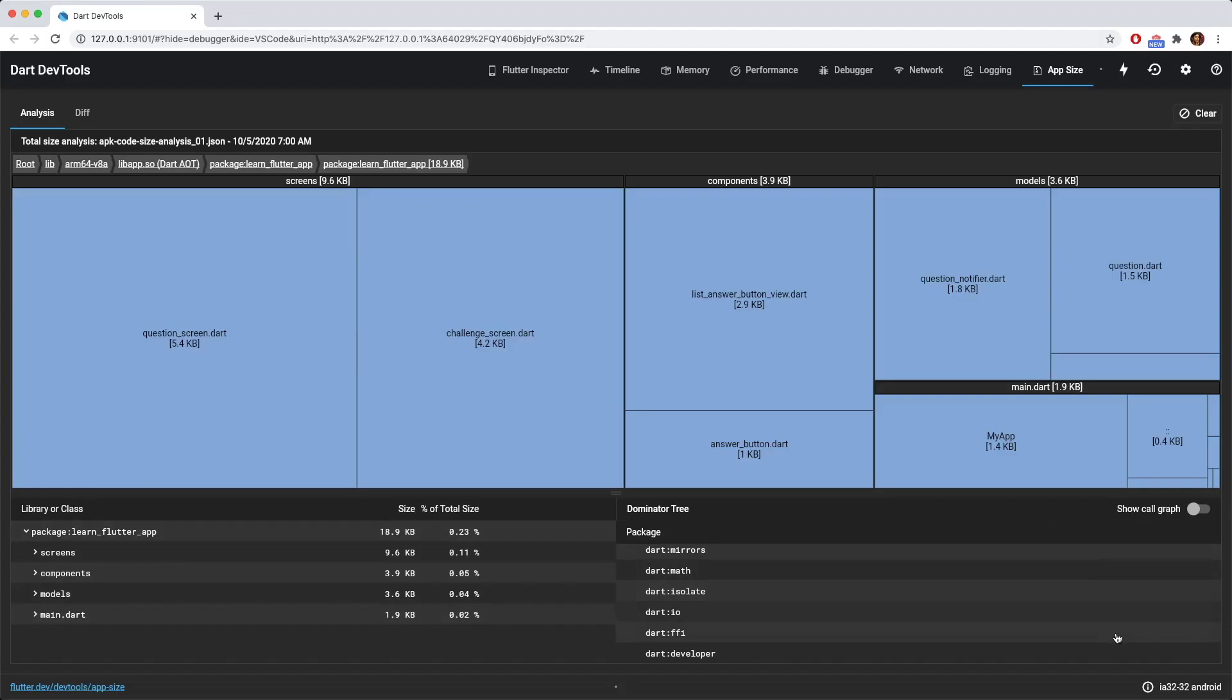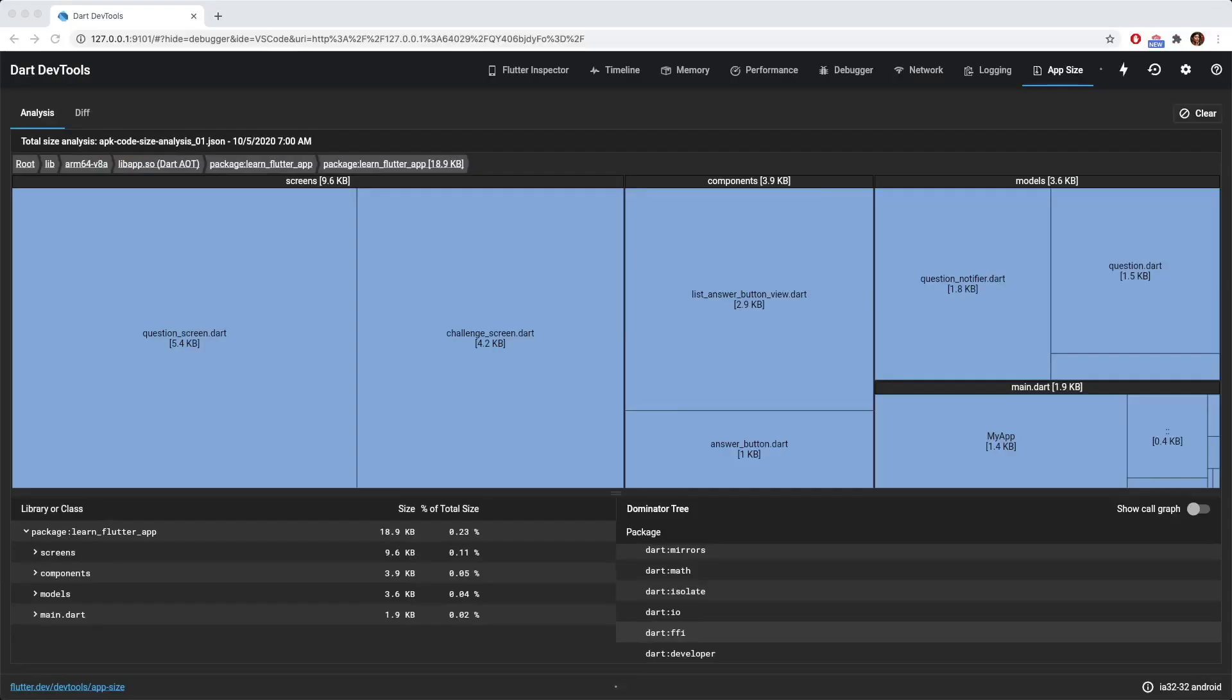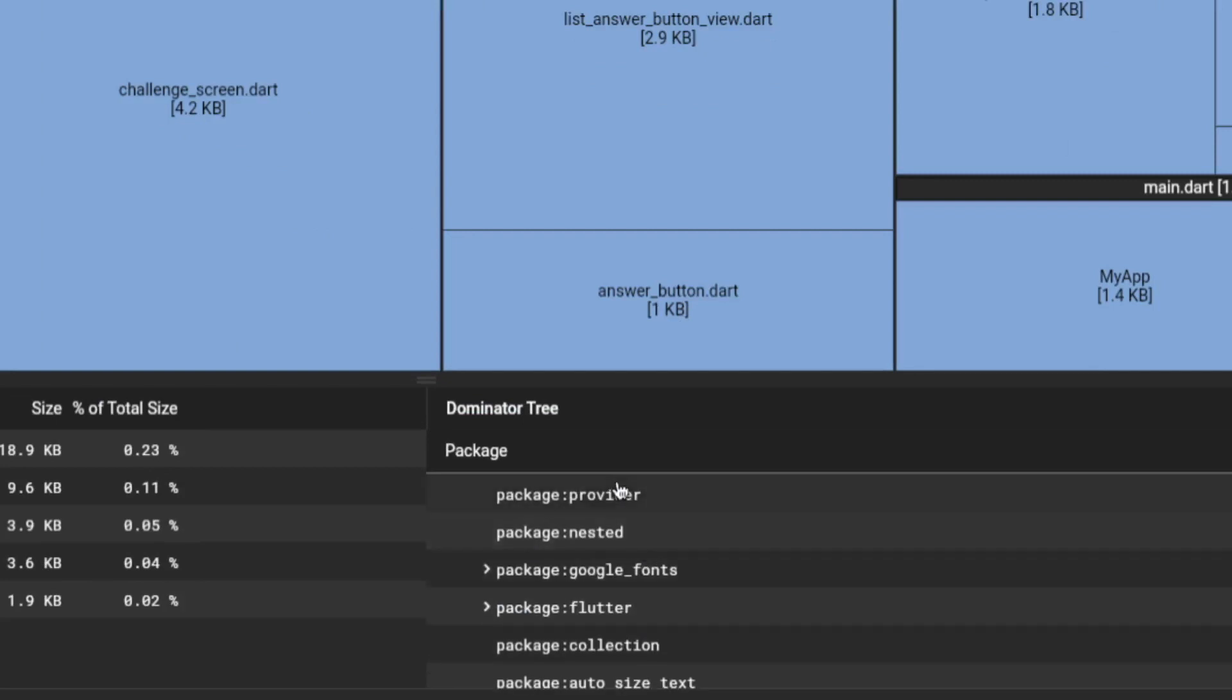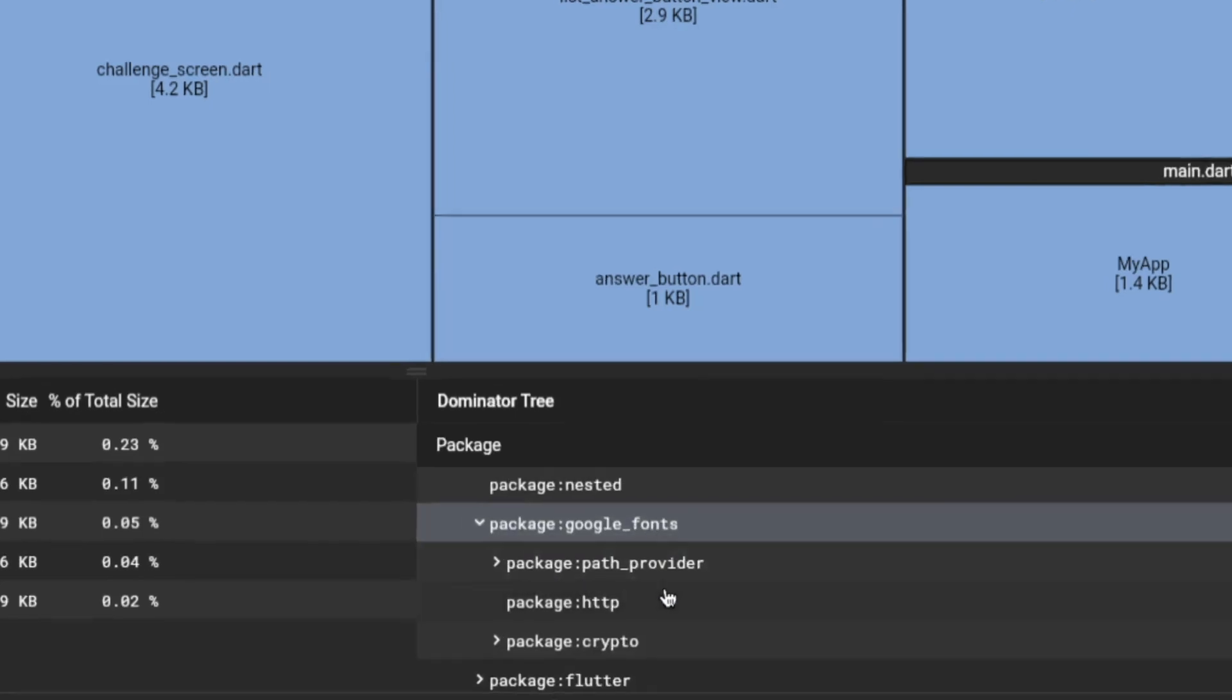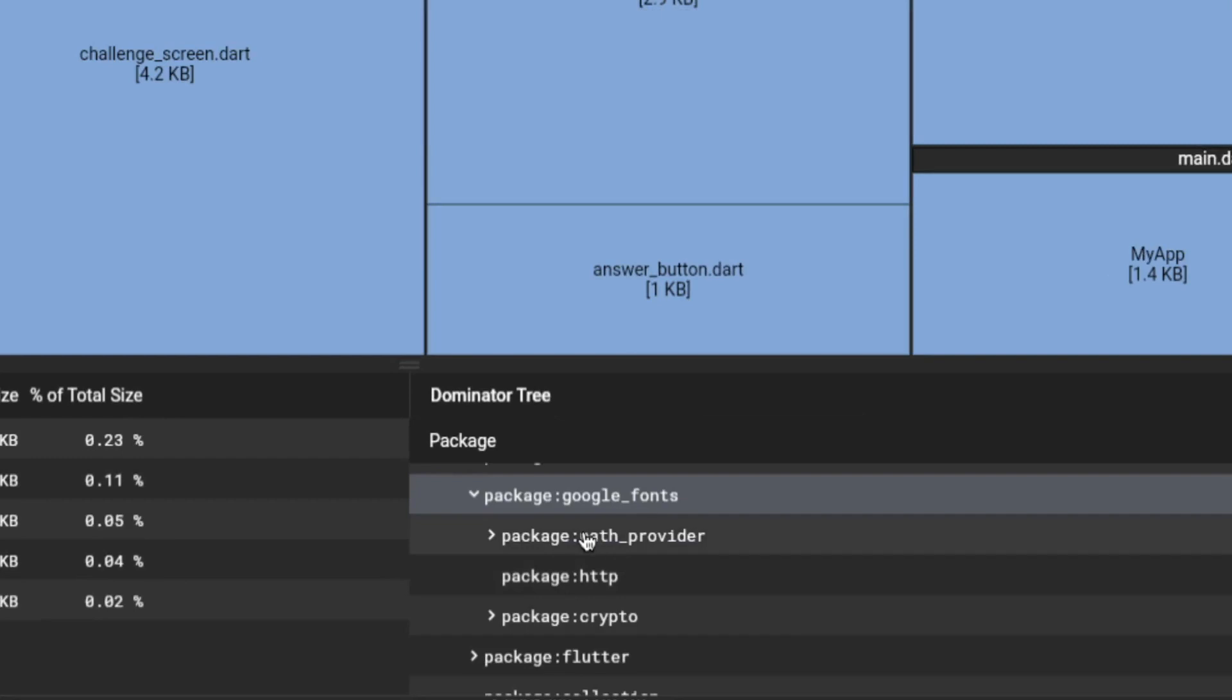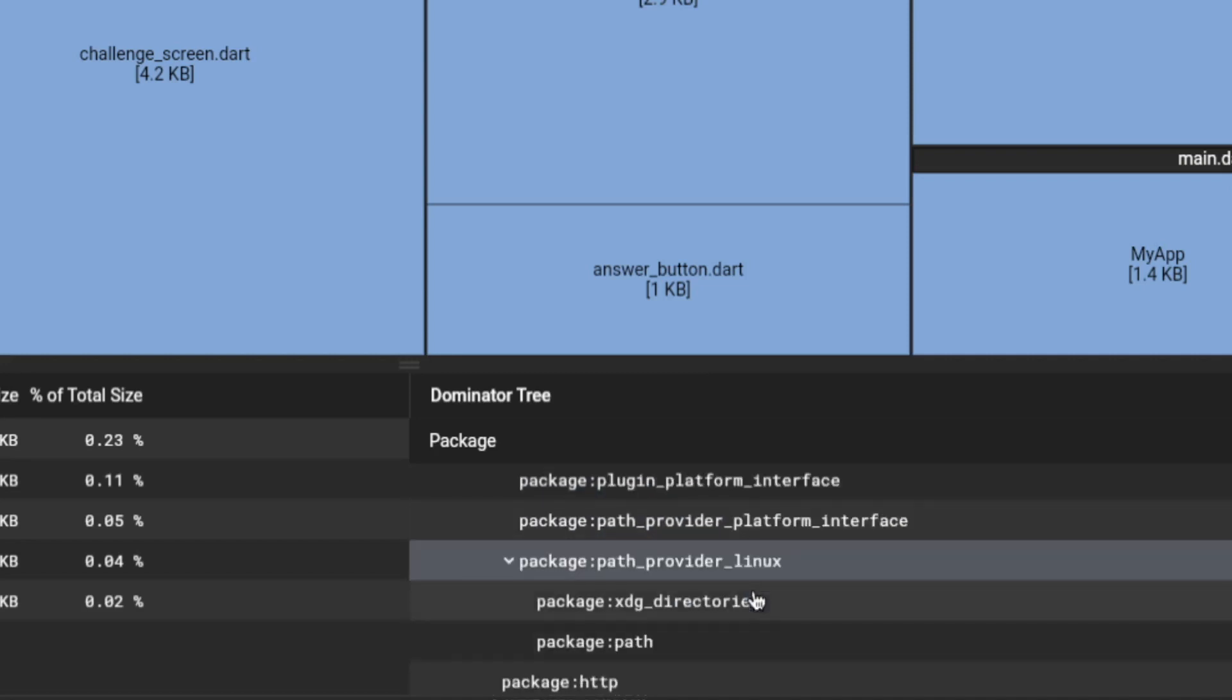Now the next thing I want to show is this thing called the dominator tree. So what this dominator tree is, it shows the packages that are depending on another package. So example inside this learn Flutter package, it depends on the provider package, the nested package, the Google fonts package. So if you were to see this arrow and this will open up the packages that this Google fonts depends. So this Google font depends on the path provider package and the http package. And then if I were to open up the path provider package, you could see that there are different packages underneath. And then you can just go the rabbit hole.